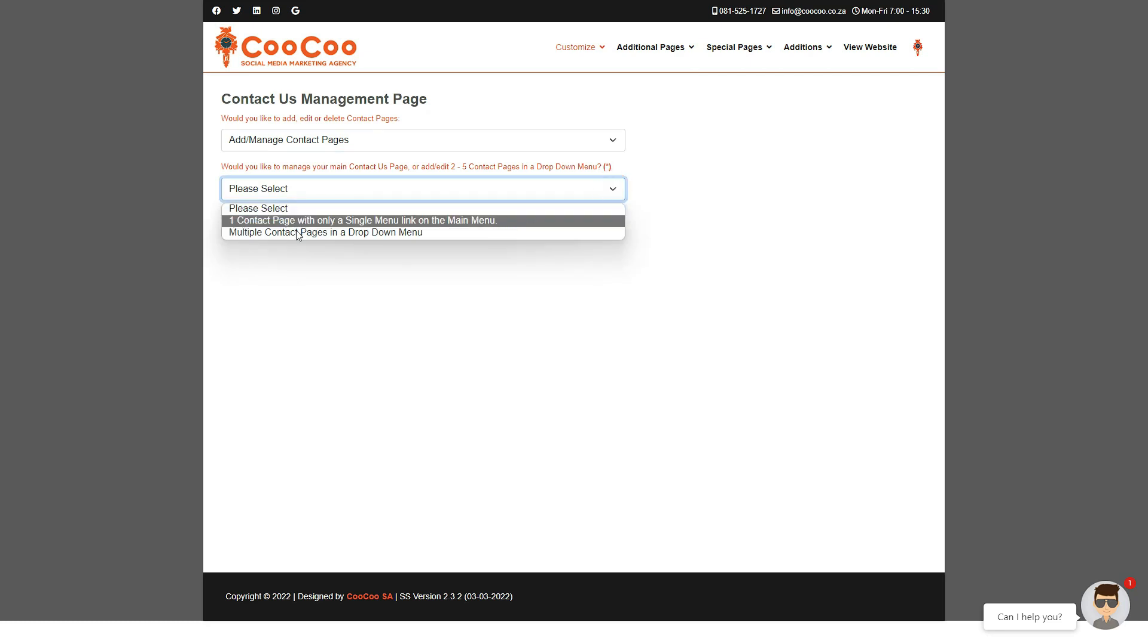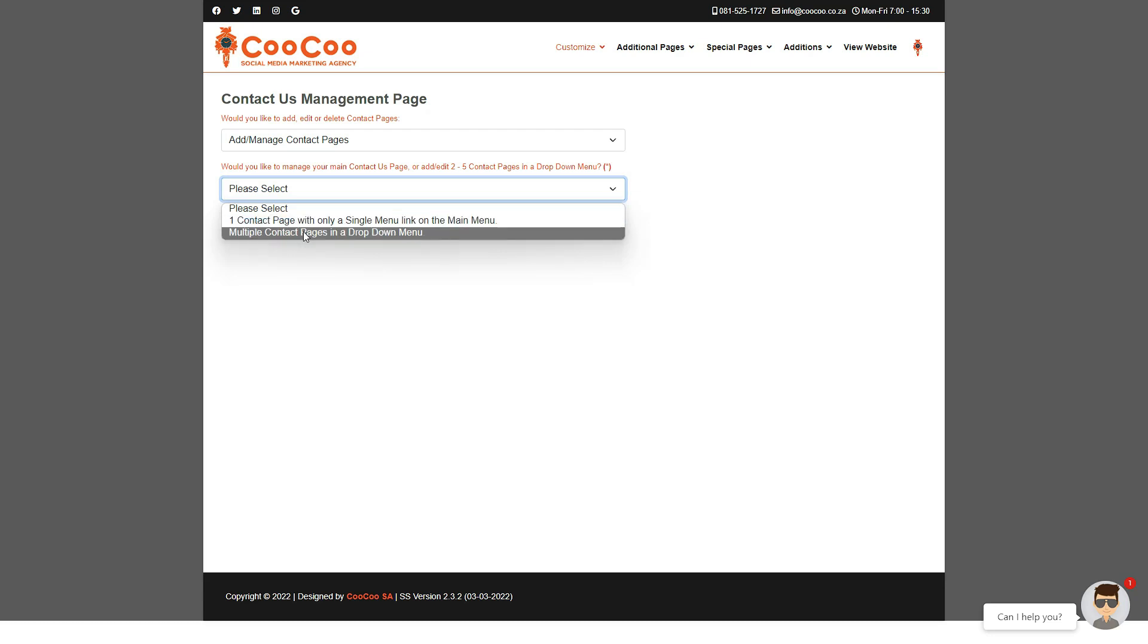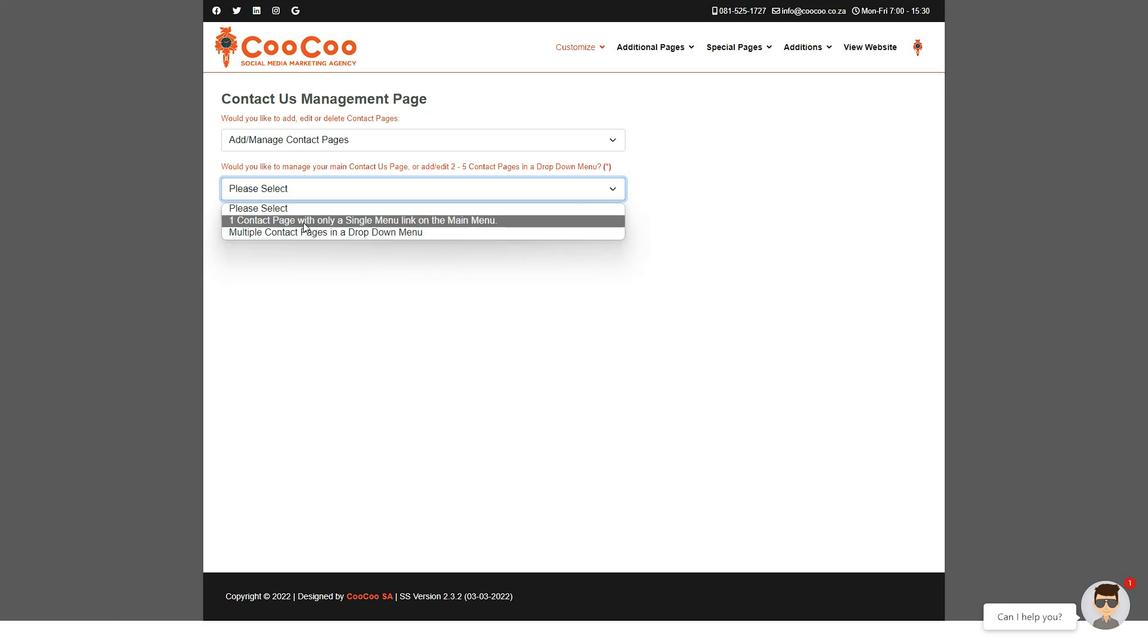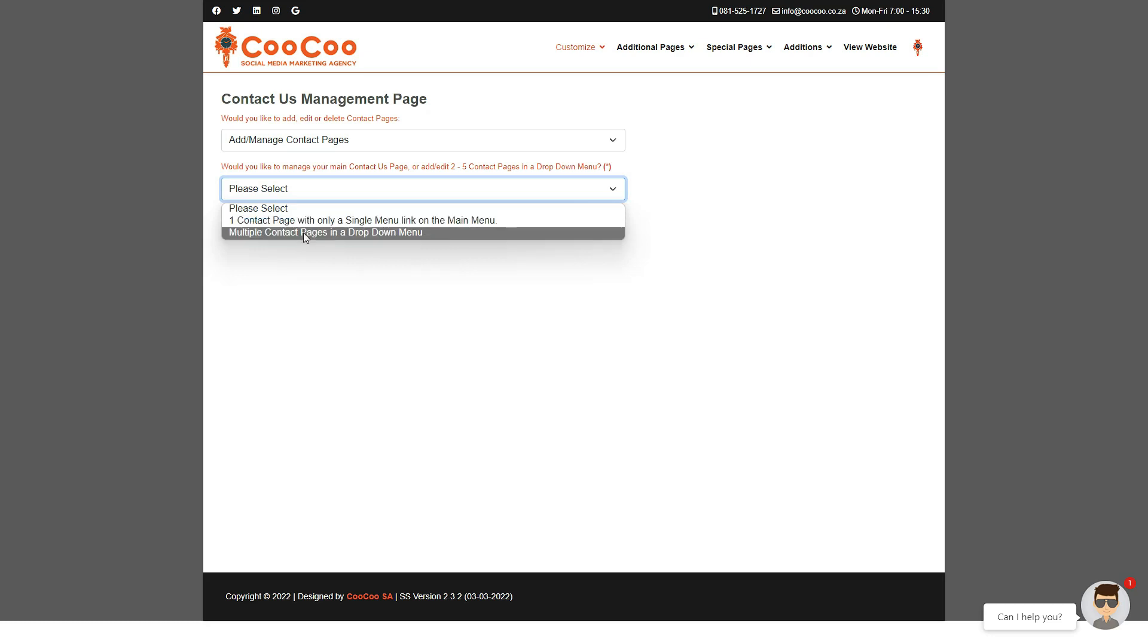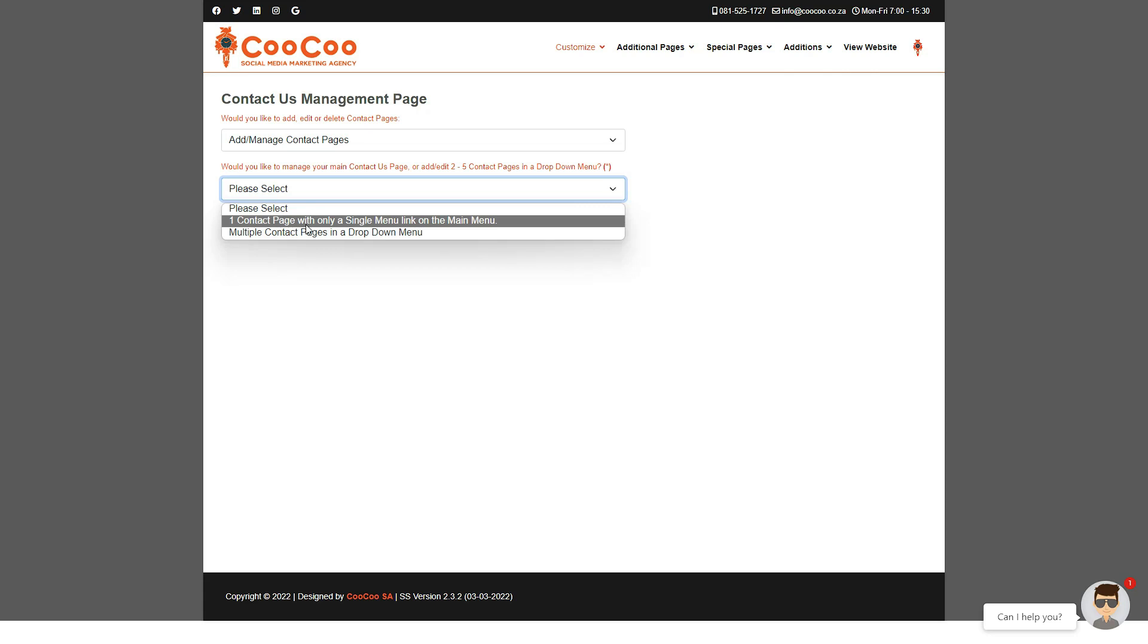Next is a dropdown that says either one contact page with only a single menu link on the main menu or multiple contact pages in a dropdown menu.